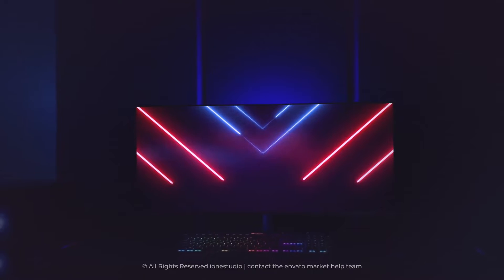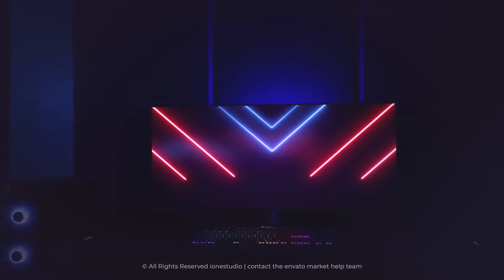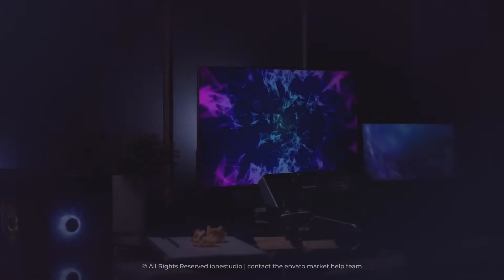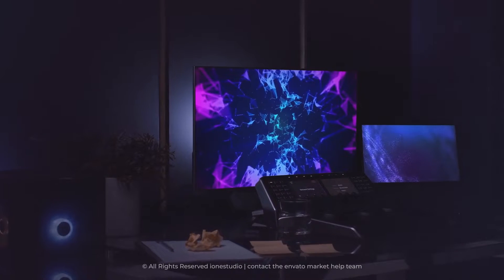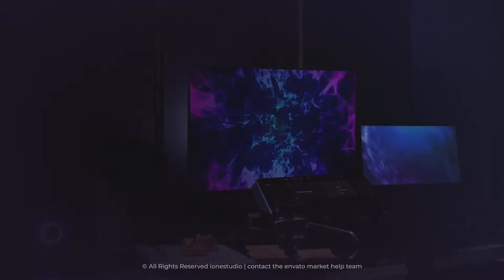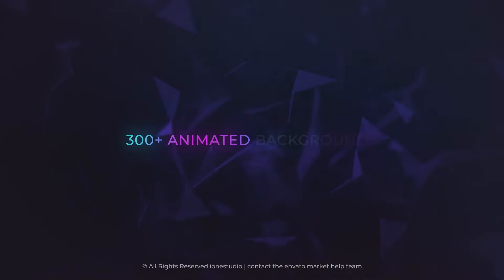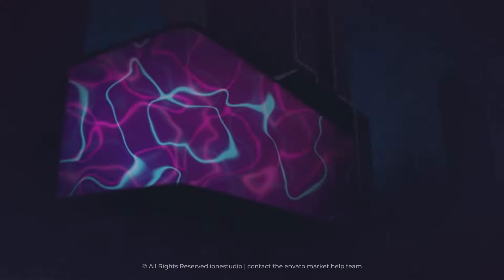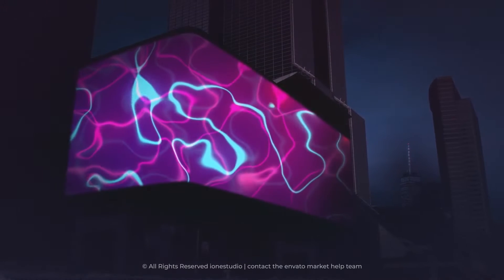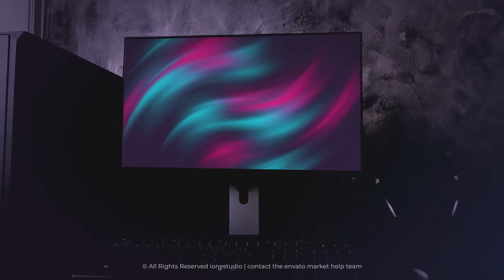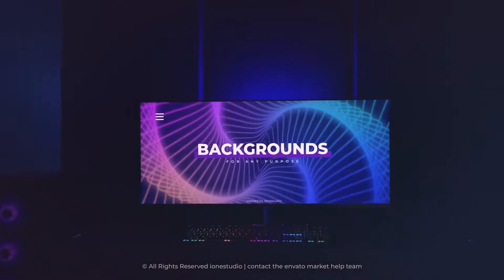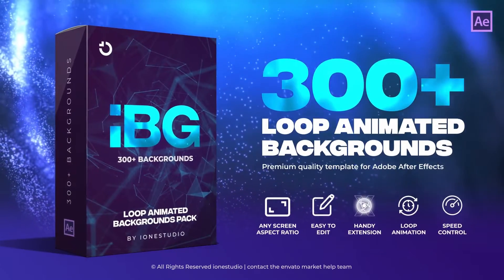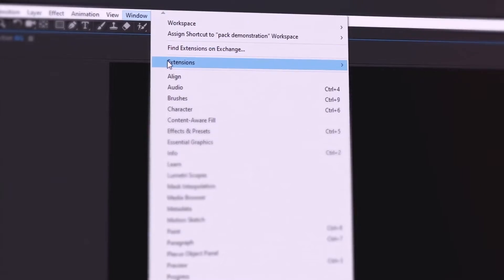How often do you need backgrounds but can't find a handy project with many designs? Welcome to the huge package with over 300 animated backgrounds for any purpose. Find your favorite items and enjoy the result with IBG ATOMX extension.